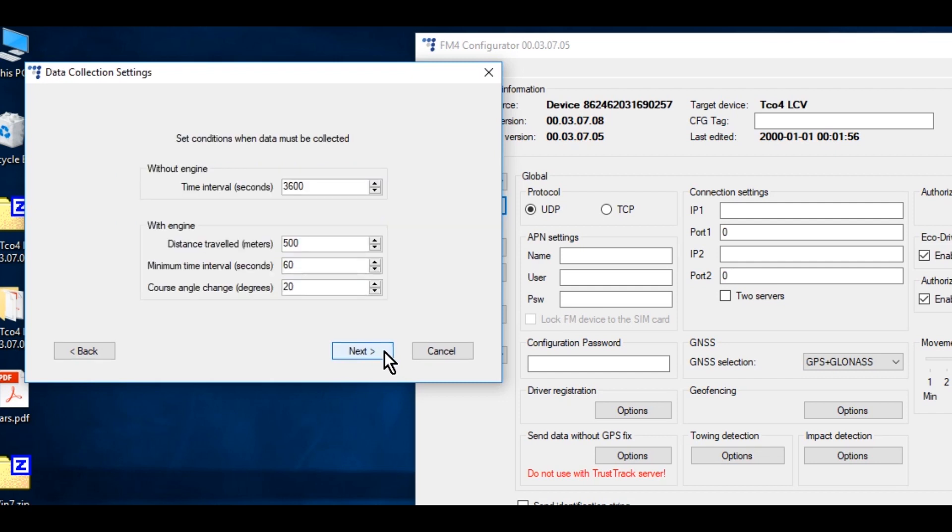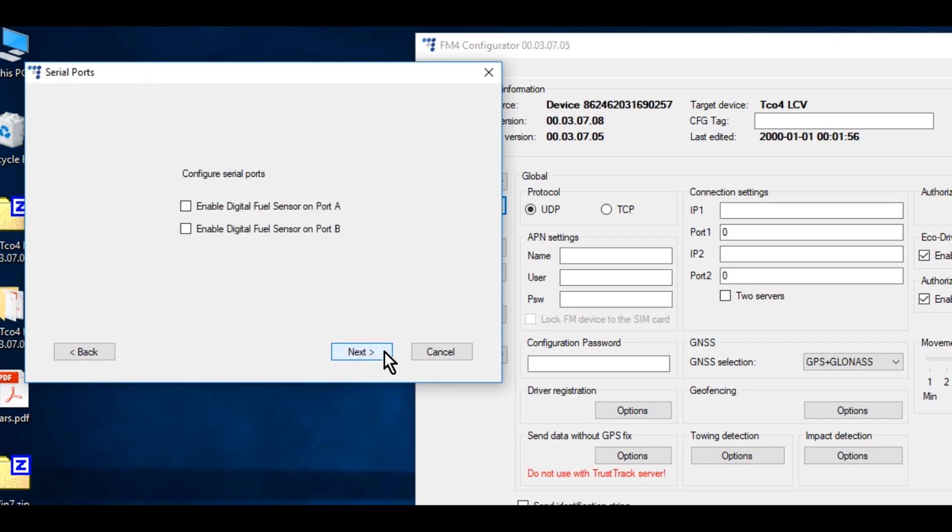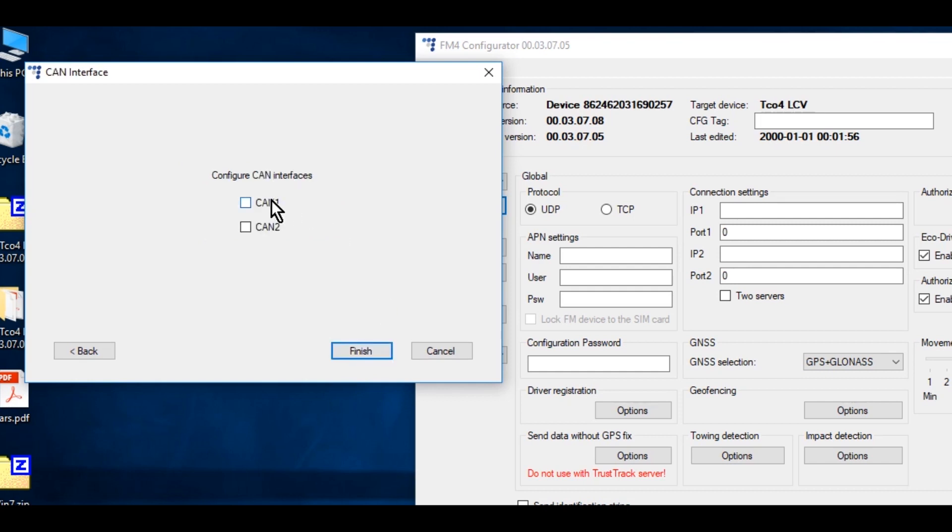Select coefficients for data collection when ignition is off and on. Usually, default values are fine, so we can continue with them. Click Next. There is no additional fuel level sensor installed in this car, so click Next.